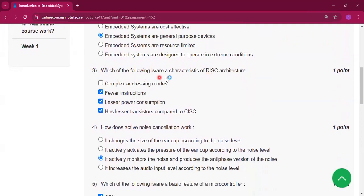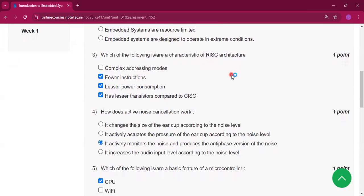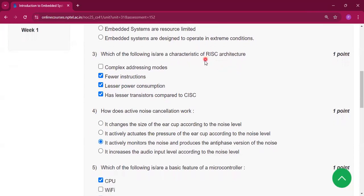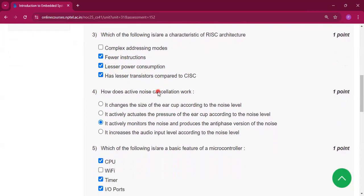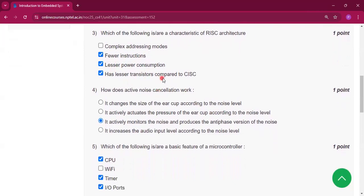Question number 3: which of the following is or are the characteristics of RISC architecture? RISC stands for Reduced Instruction Set Computer architecture. This architecture has fewer instructions, lower power consumption, and fewer transistors compared to CISC, which stands for Complex Instruction Set Computer.